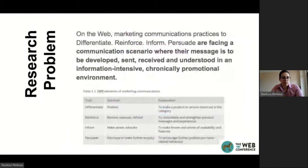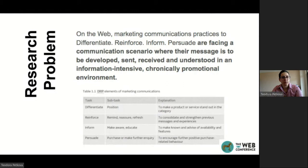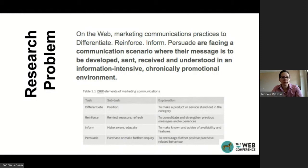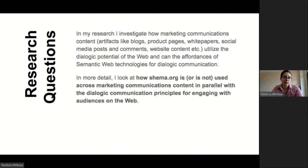The research problem, restating: on the web, marketing communications practices — that is, to differentiate, to reinforce the message, to inform and to persuade — are facing a scenario where the message is to be developed, sent, received, and ultimately interpreted in an information-intensive, chronically promotional environment.